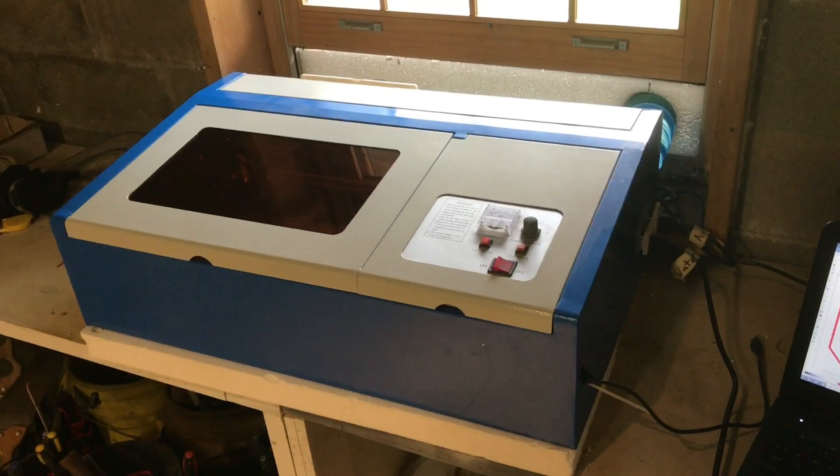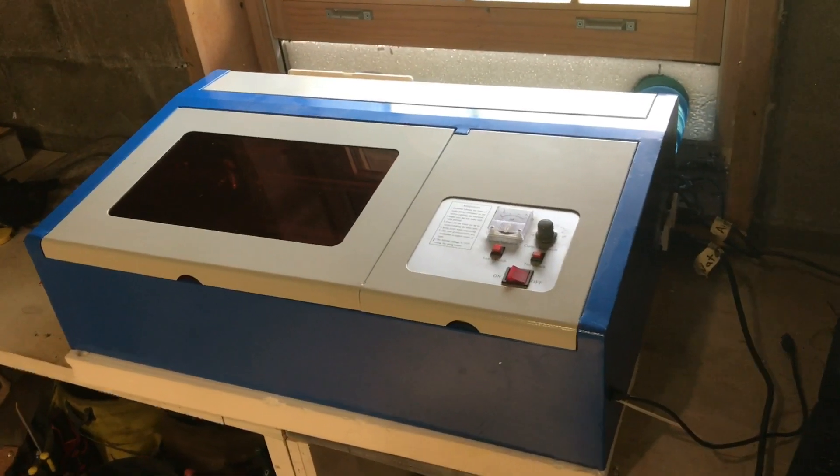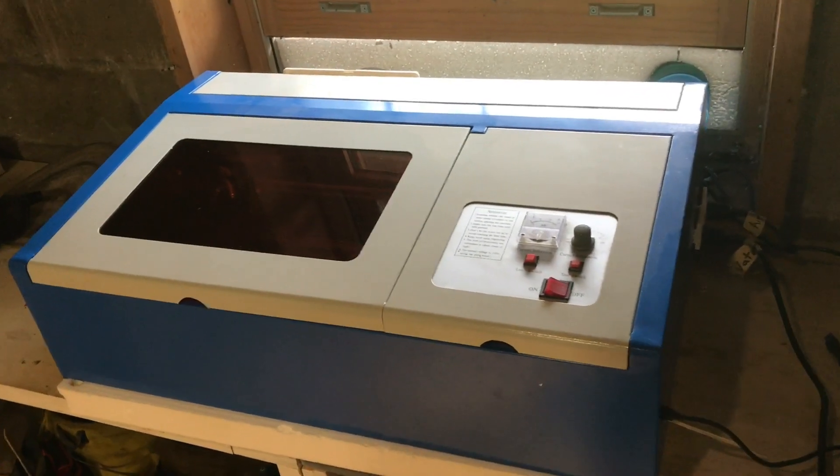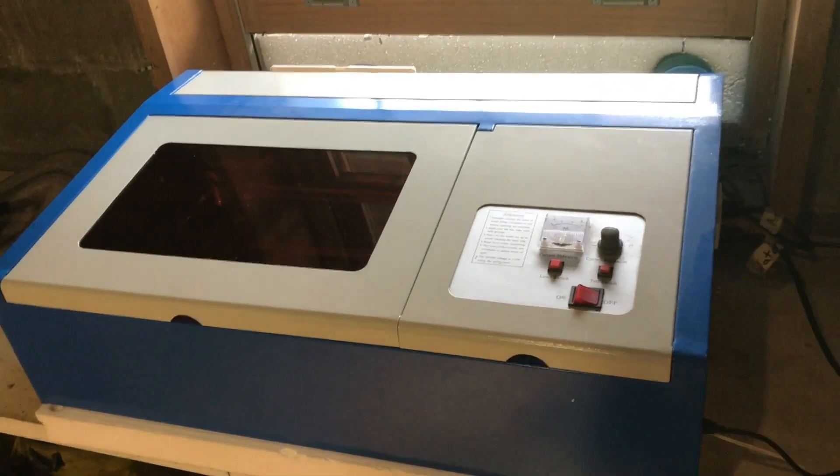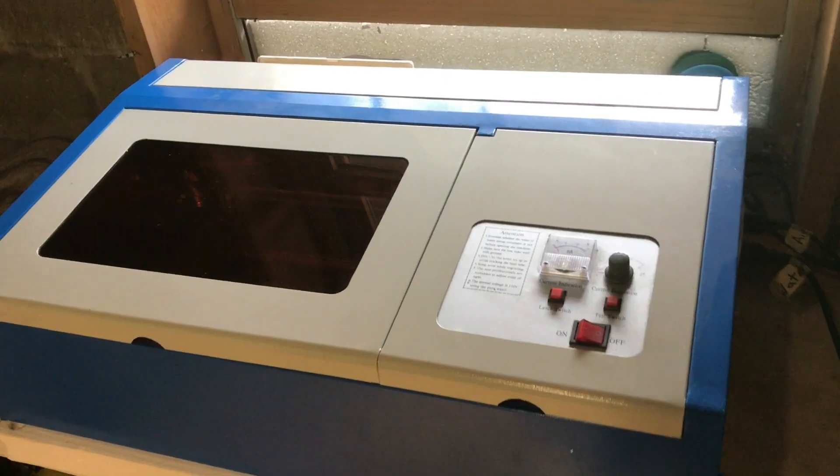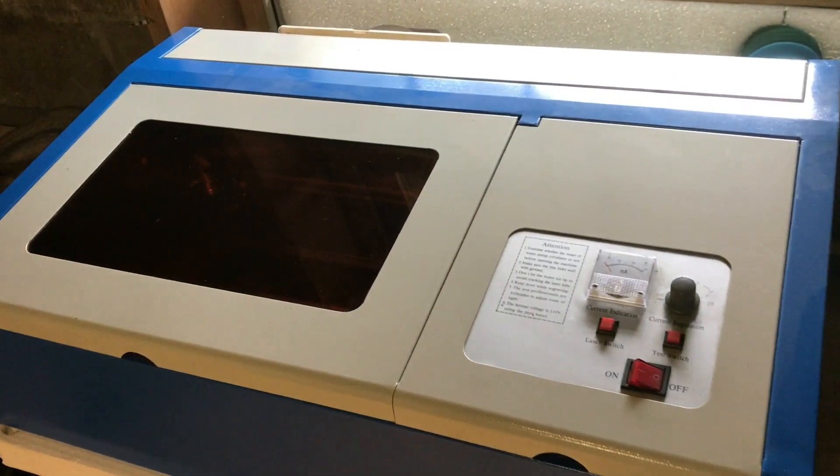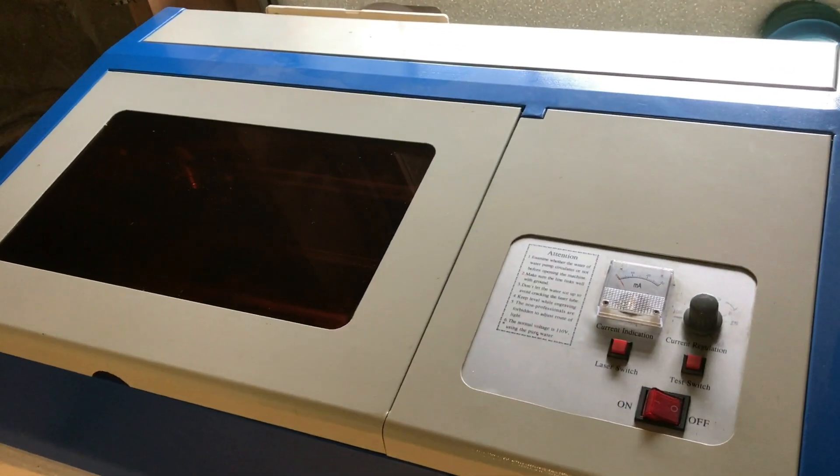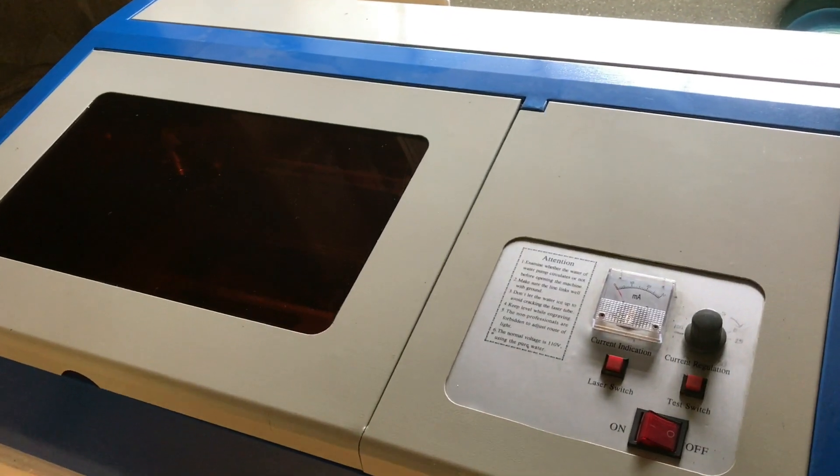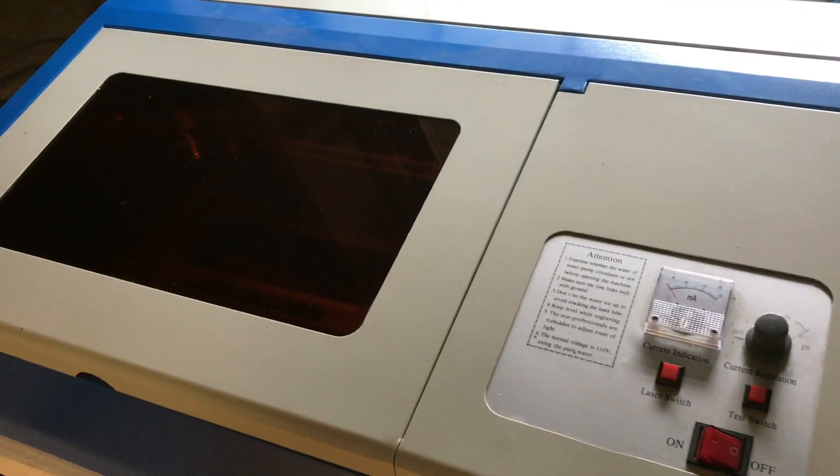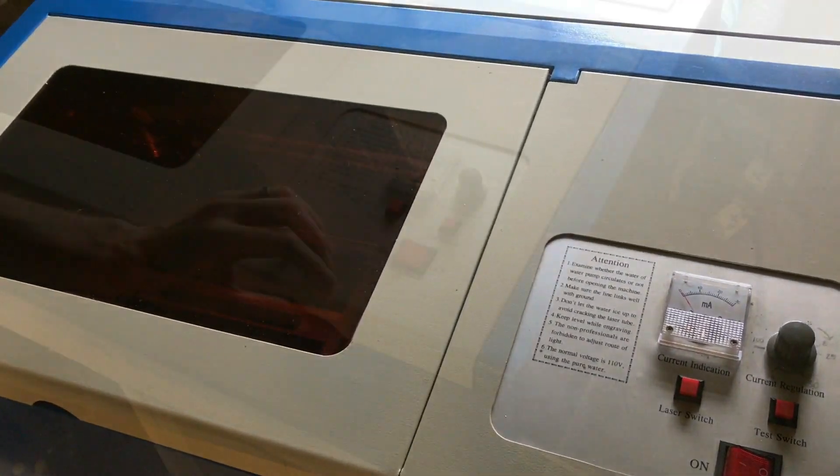This is the K40 laser cutter. It's a Chinese laser cutter you can get for about $400 on eBay or Amazon and it's been working really well for us.